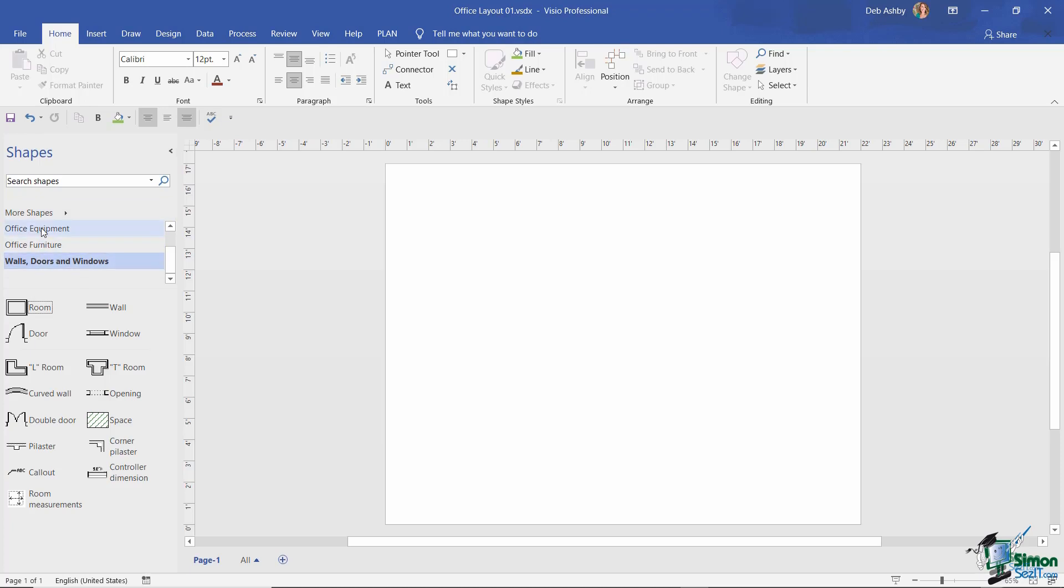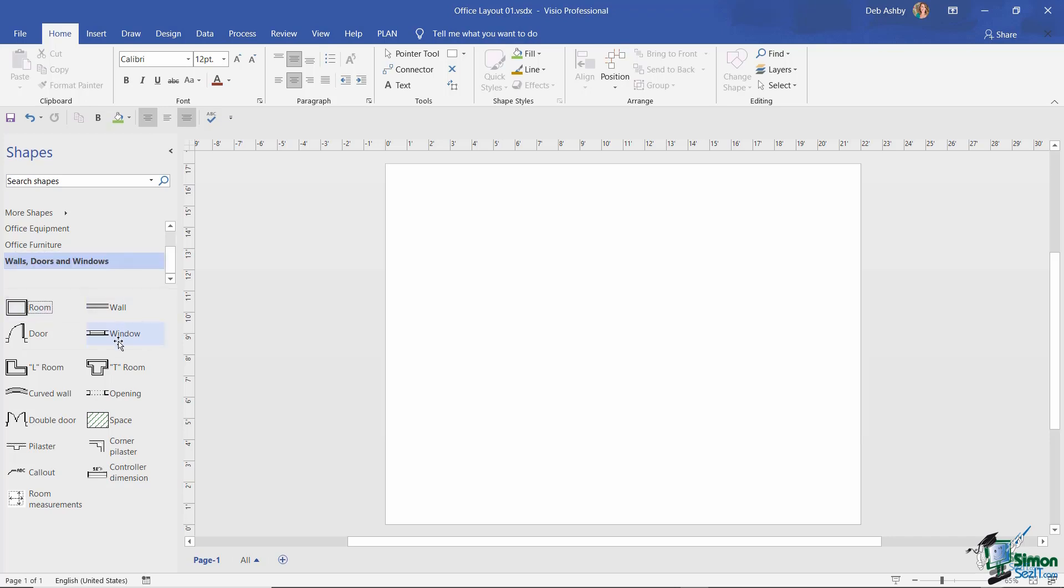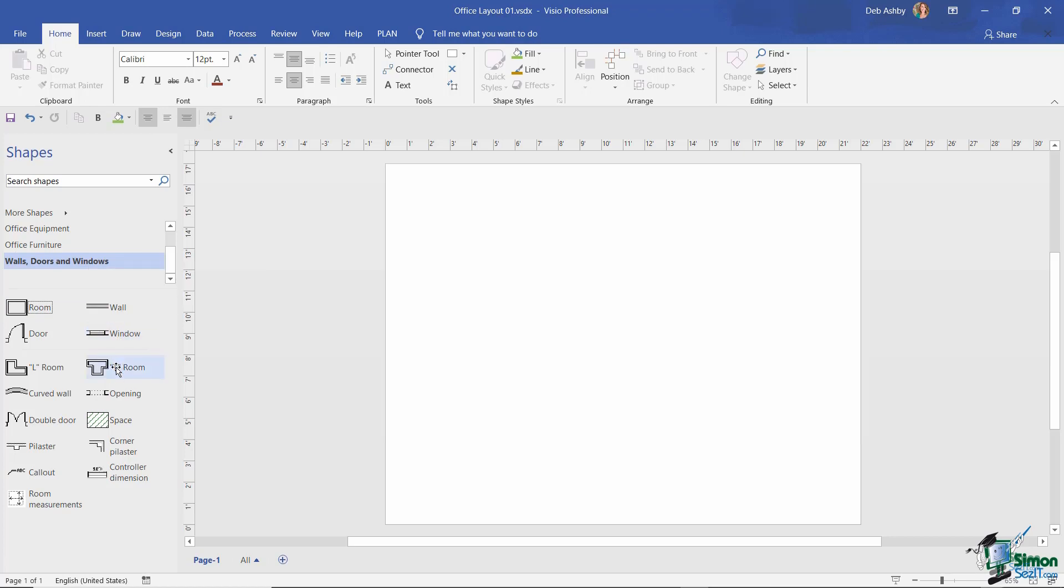These different categories we have here, like office equipment, office furniture, walls, doors and windows, are what we call stencils. That is very important Visio terminology. Each stencil contains a number of masters. So underneath the walls, doors and windows stencil, I have the room master, the window master, the T-room master, and so forth. I can use each of these masters to build my drawing.